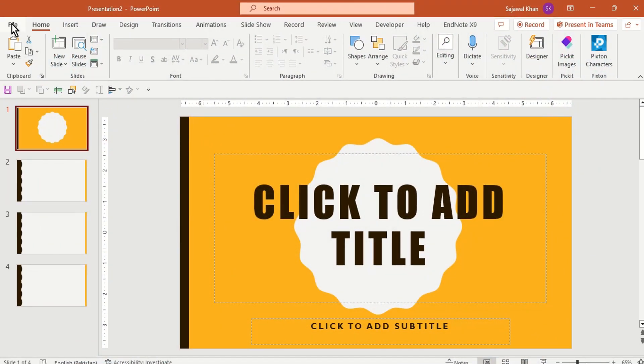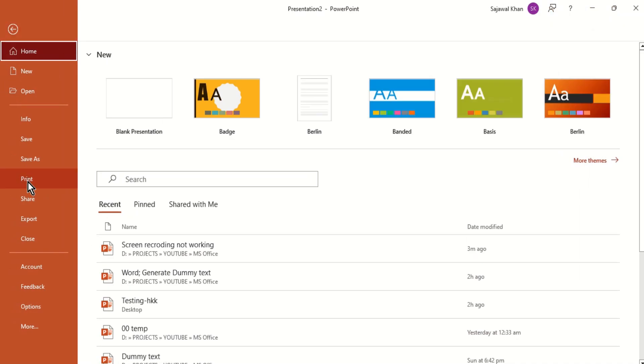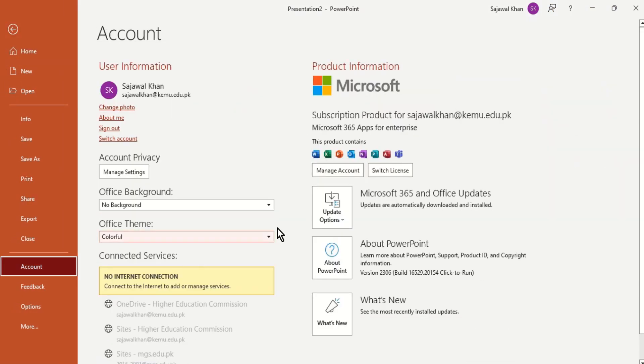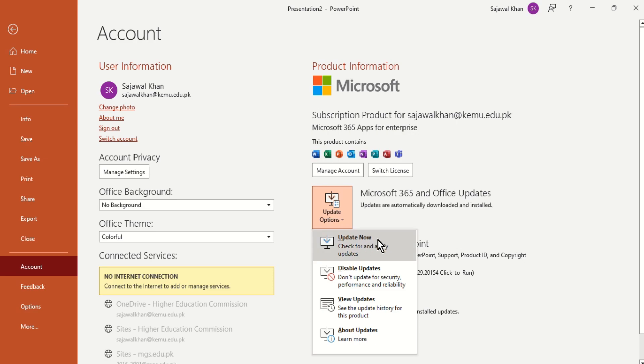Check and install for any missing updates. Repair the PowerPoint installation, or even reinstall the application.